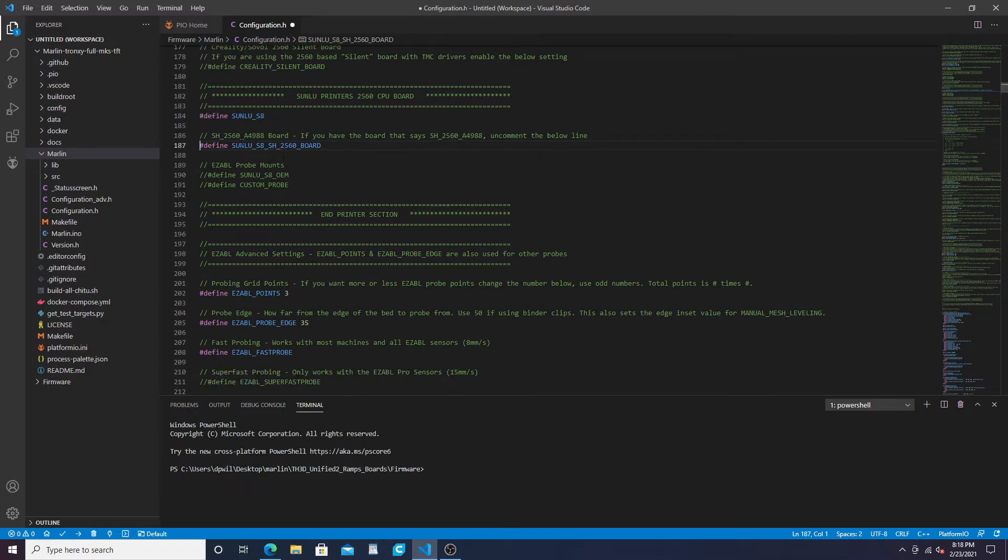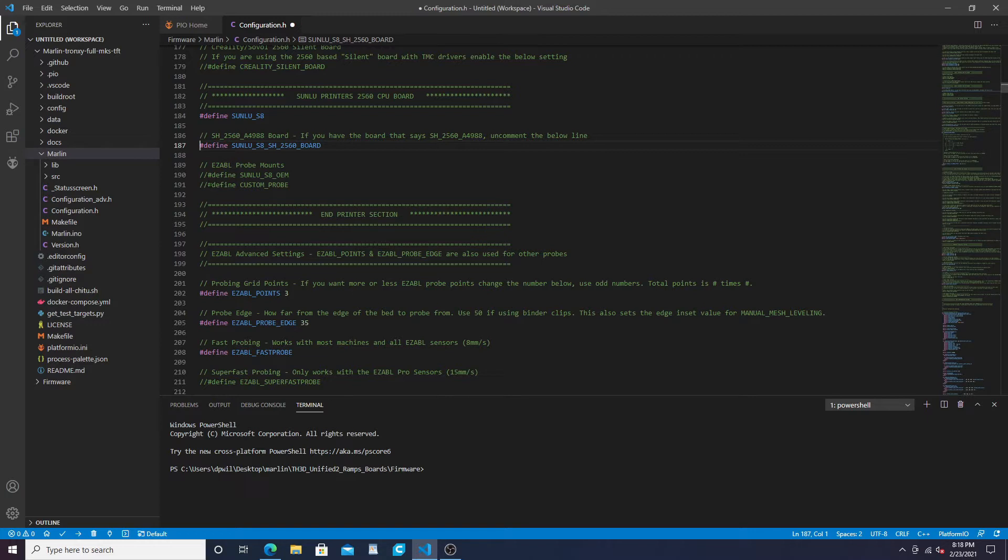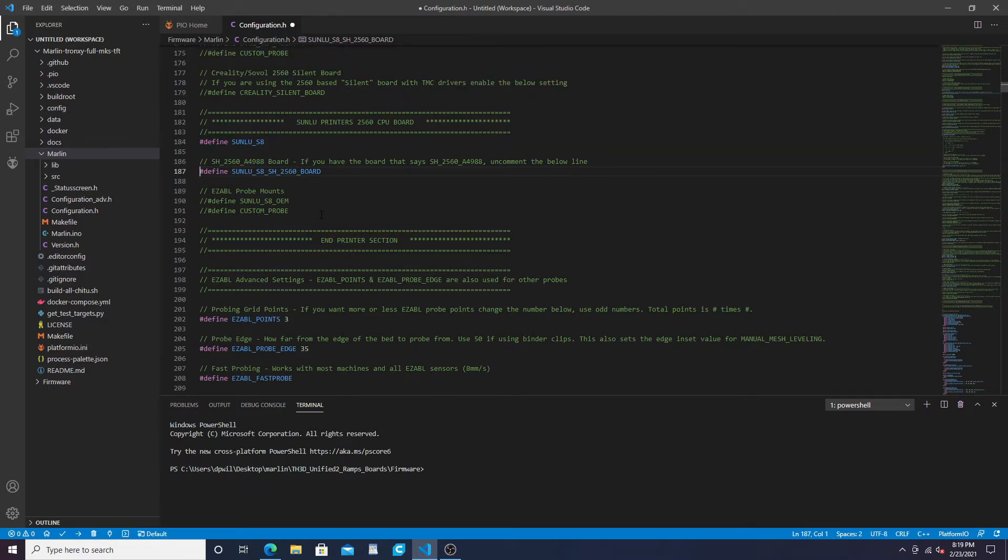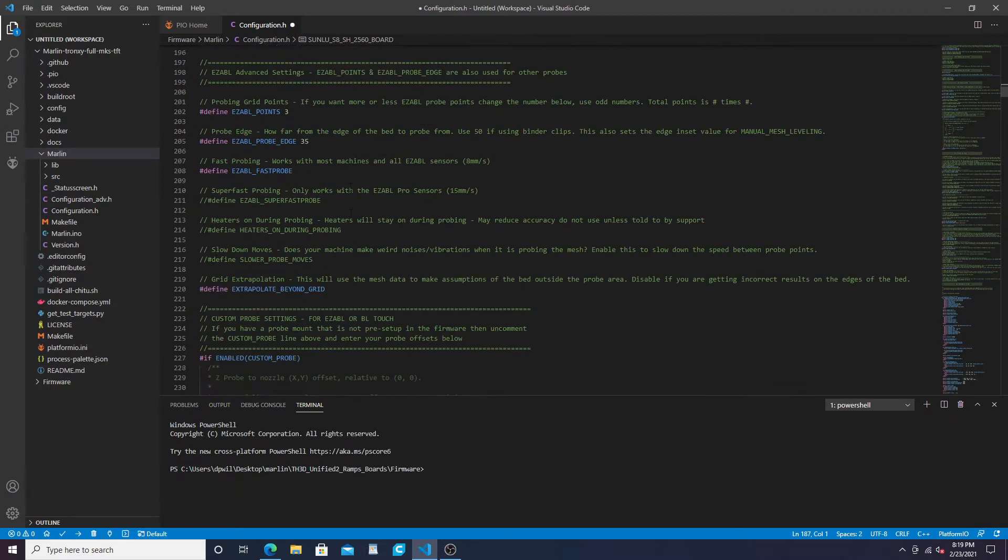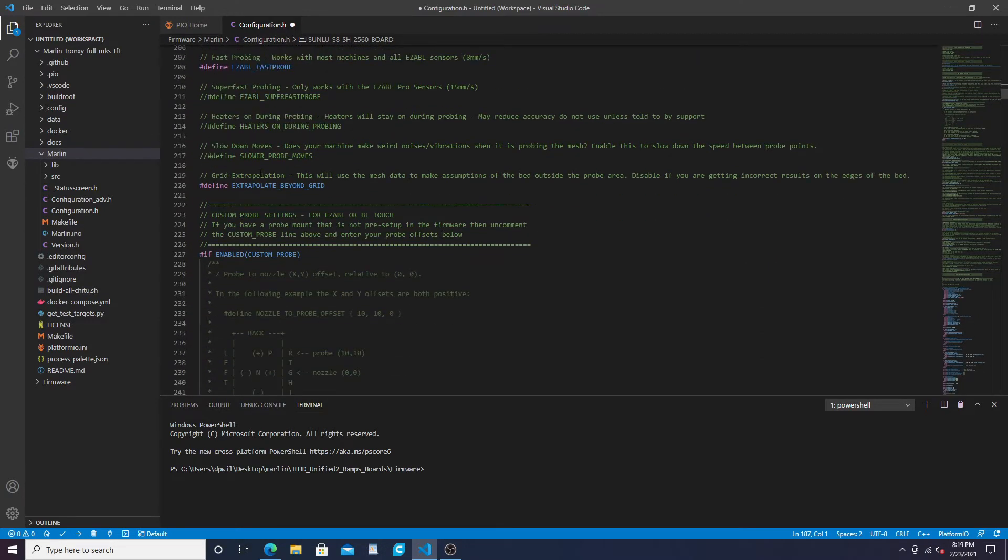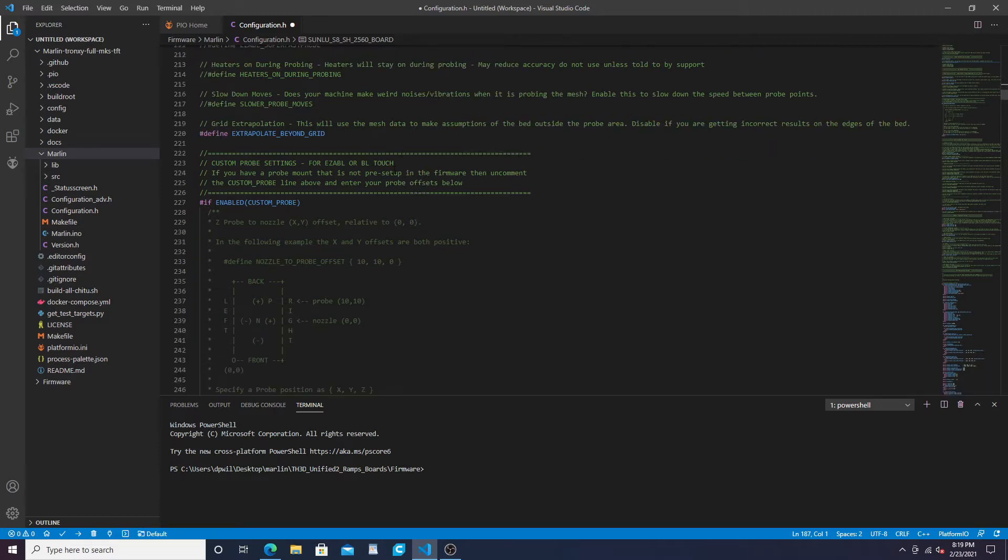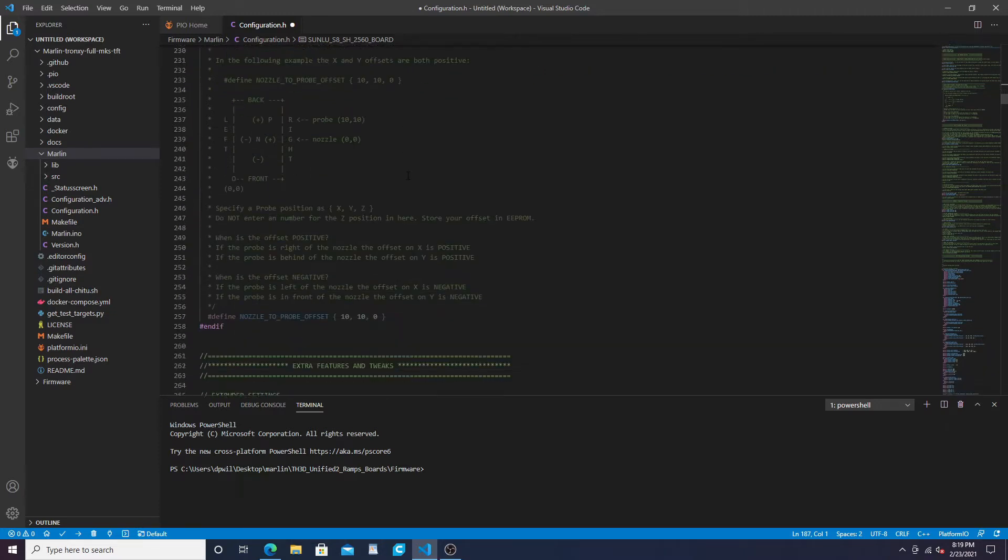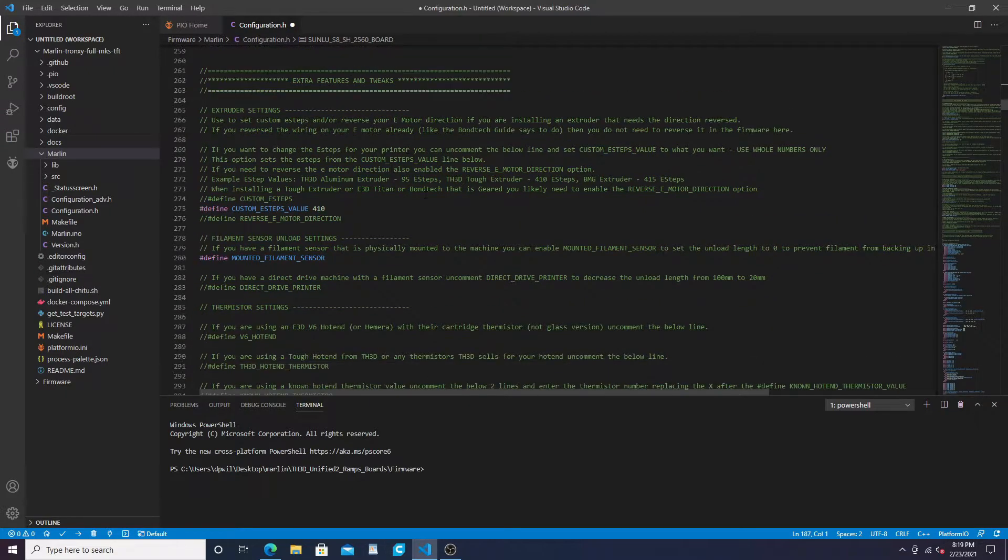If you have an Easy ABL, you can define the OEM Easy ABL mount, or you can do a custom probe. If you do your own fan shroud, you do custom probe and you can set up your offsets. He has a video where he installs his Easy ABL system on the Sunlu and does the custom probe with offsets. This is all for your Easy ABL stuff - fast probe, super fast probe - but we do not have that, we just have a stock machine.